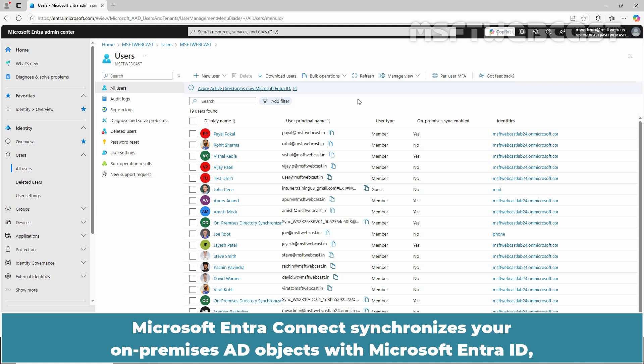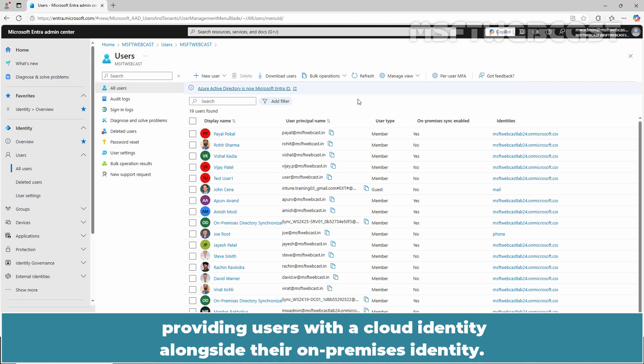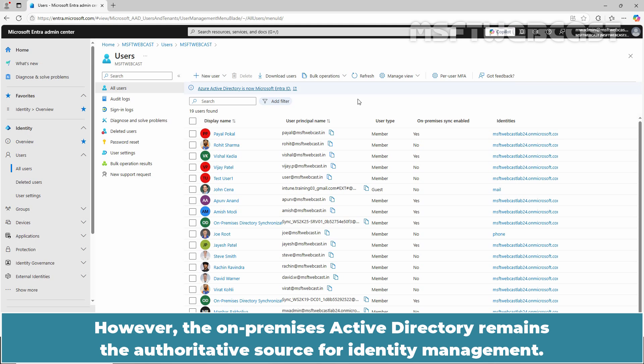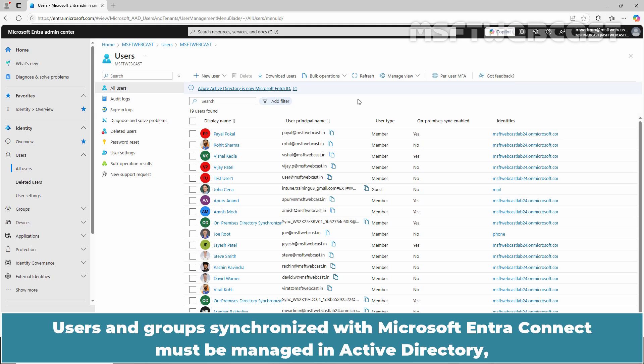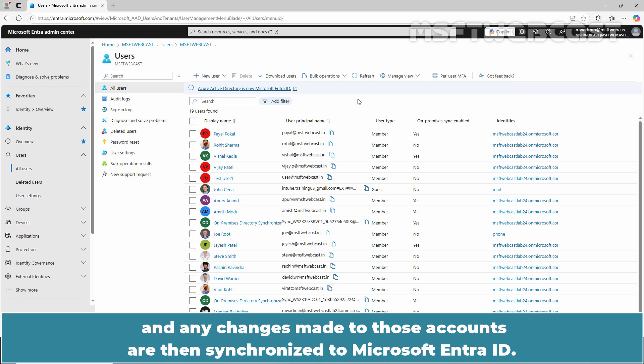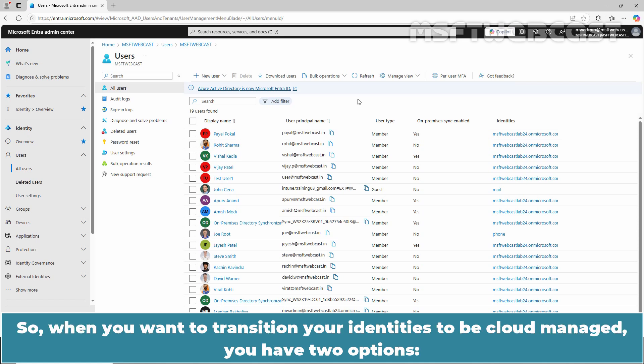Microsoft Entra Connect synchronizes your On-Premises AD objects with Microsoft Entra ID, providing users with a cloud identity alongside their On-Premises identity. However, the On-Premises Active Directory remains the authoritative source for identity management. Users and groups synchronized with Microsoft Entra Connect must be managed in Active Directory and any changes made to those accounts are then synchronized to Microsoft Entra ID.